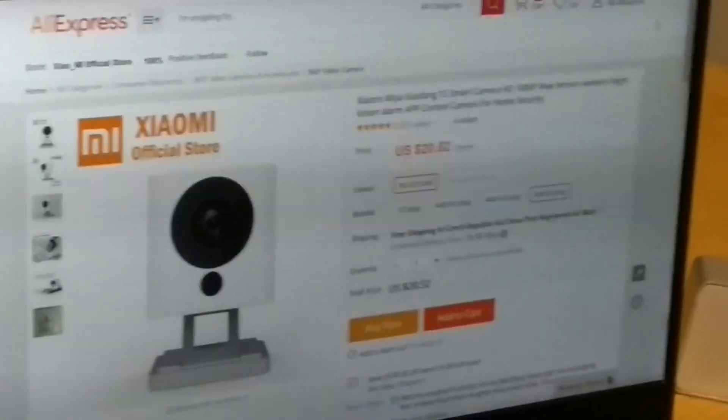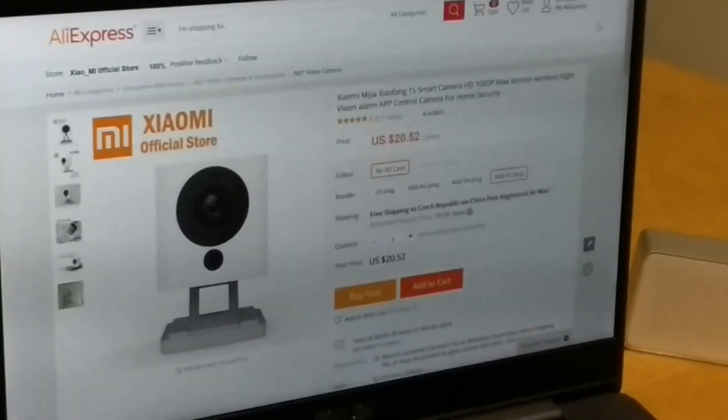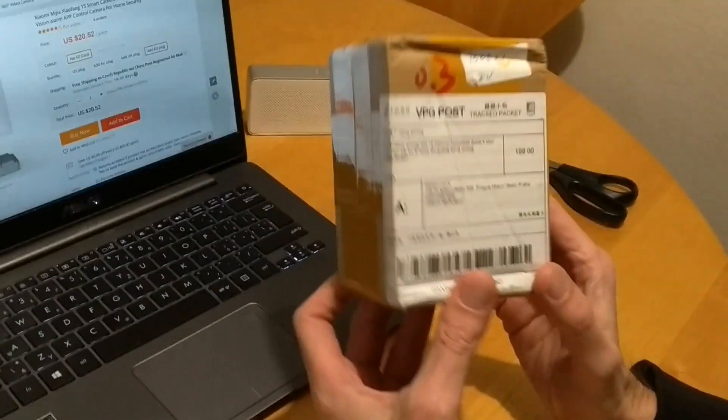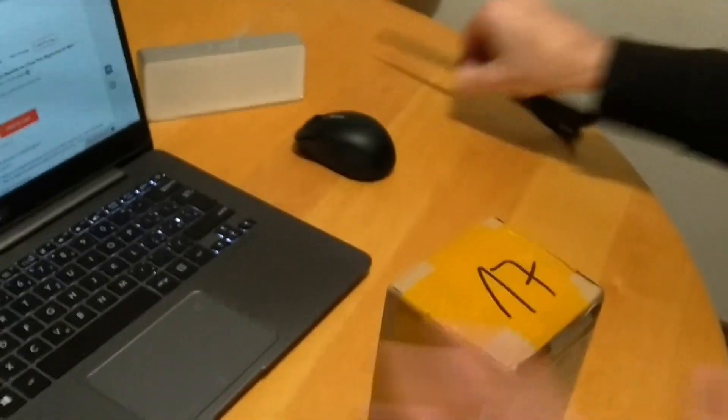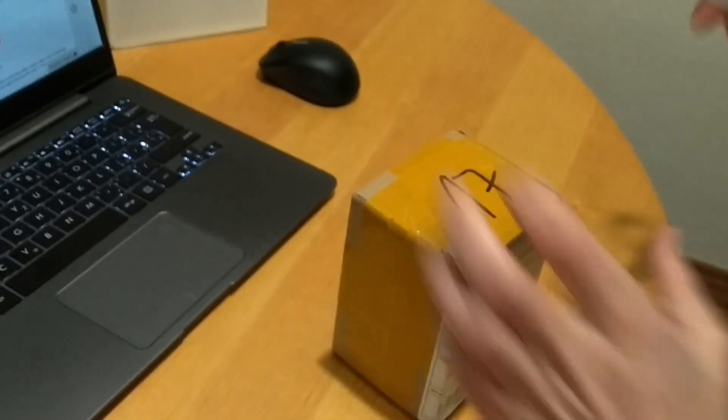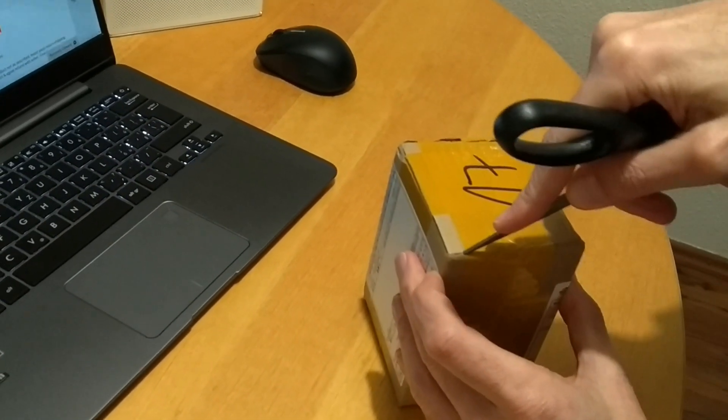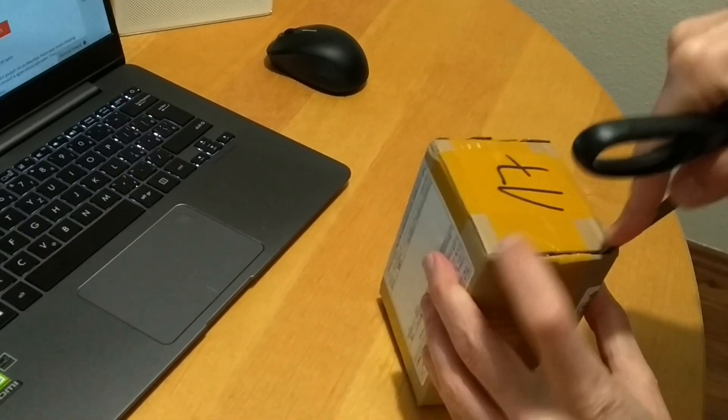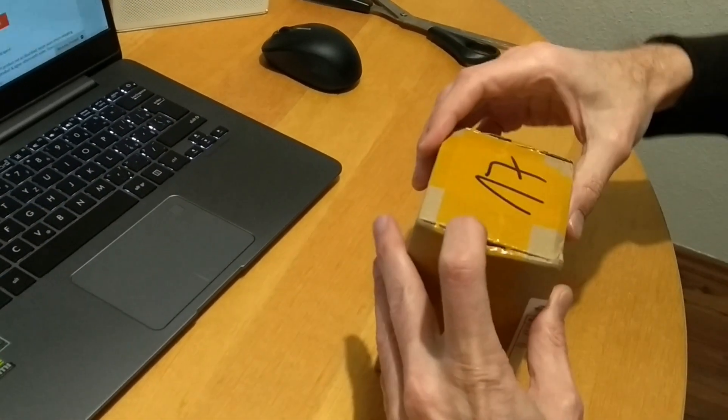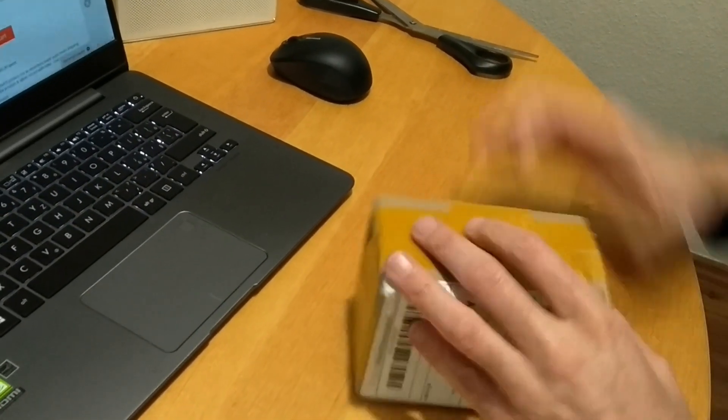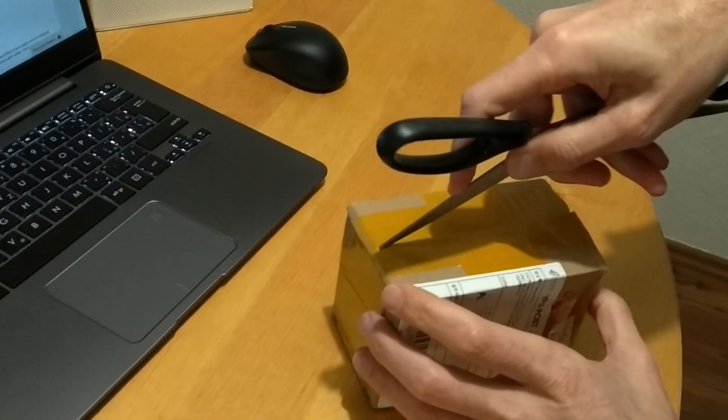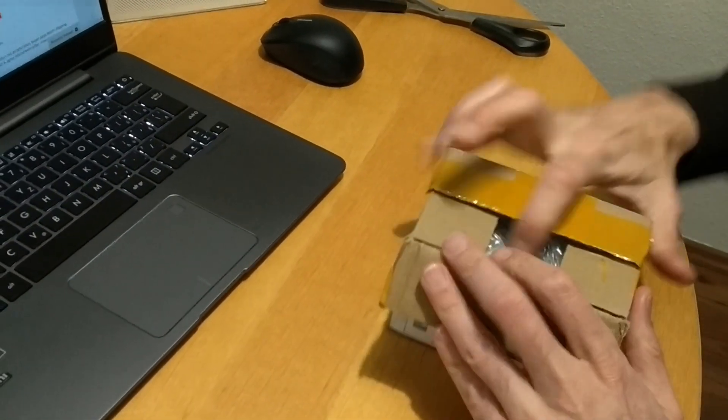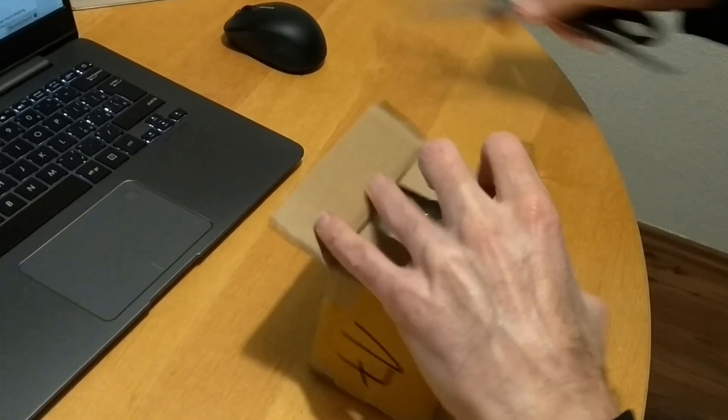Hello everyone and welcome to the unboxing and demo of Xiaomi Miya Xiaofang 1S Smart IP Camera. This is a classic Xiaomi security camera which is equipped with 1080p sensor and it is good for home automation and general security camera for the Xiaomi ecosystem.